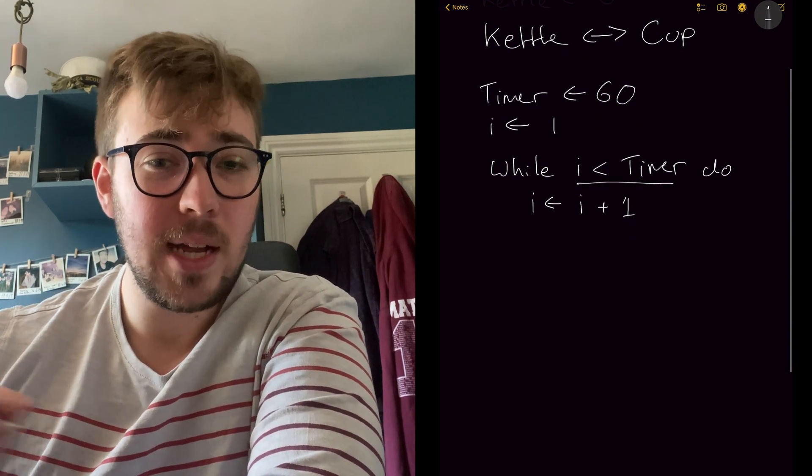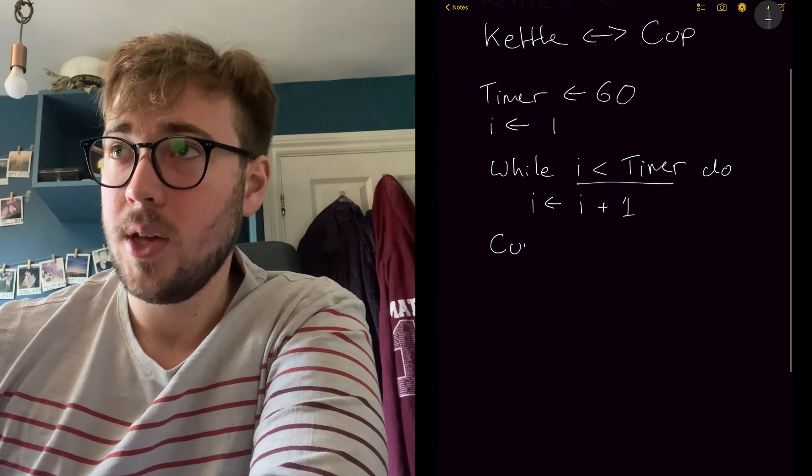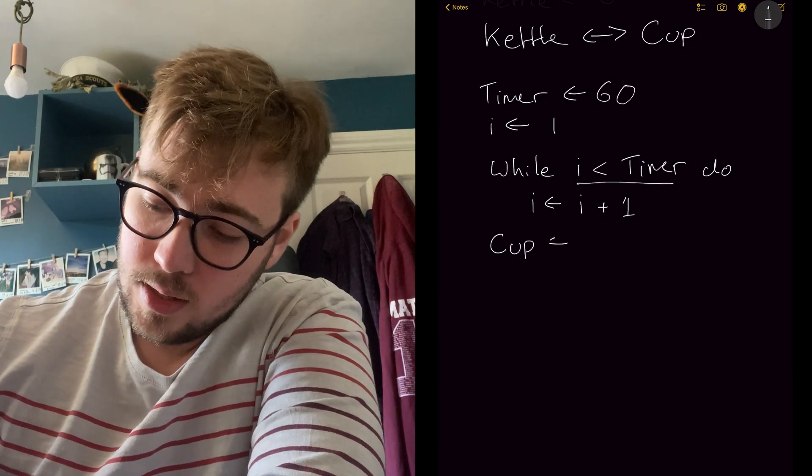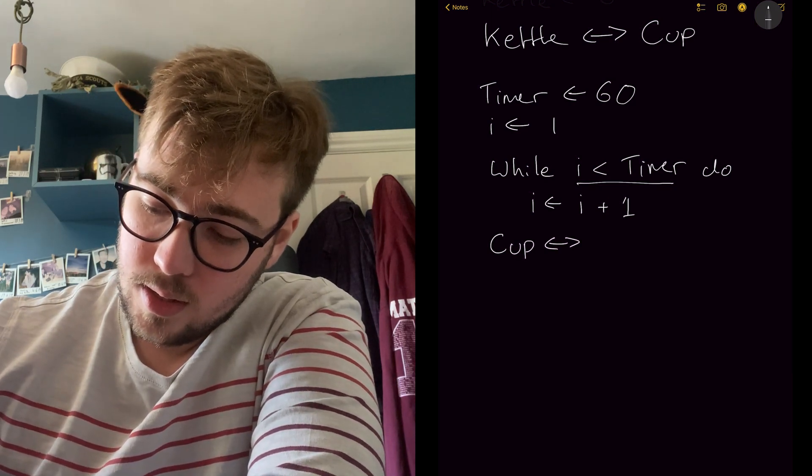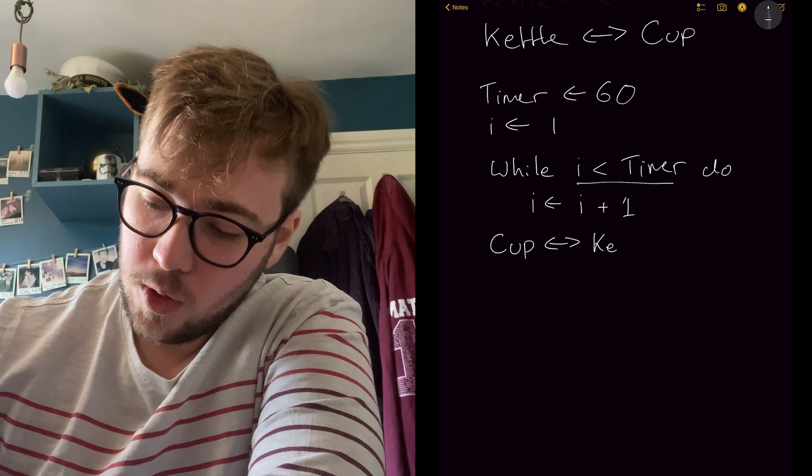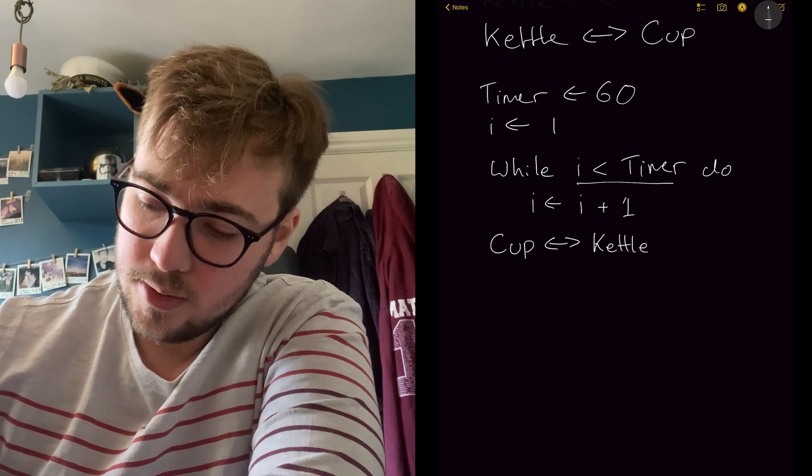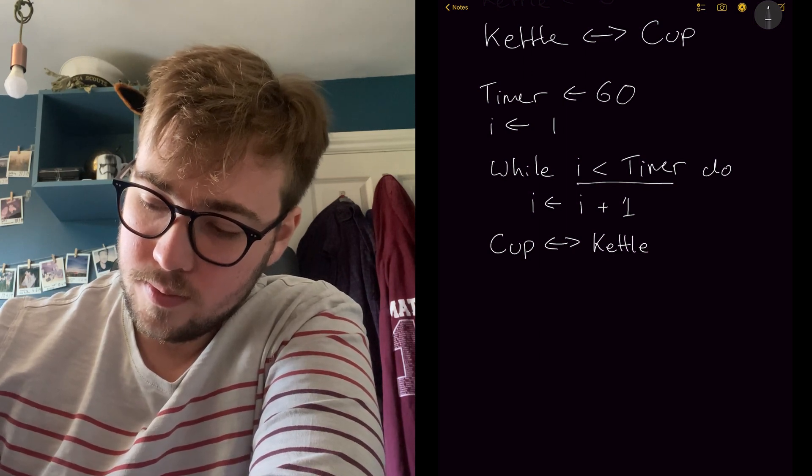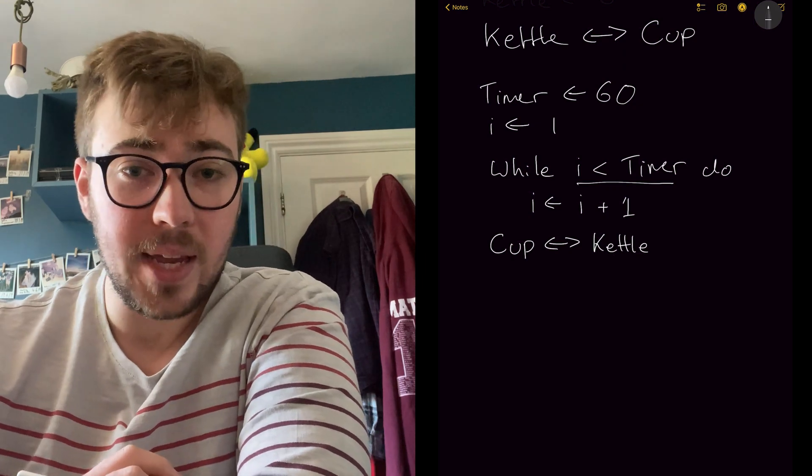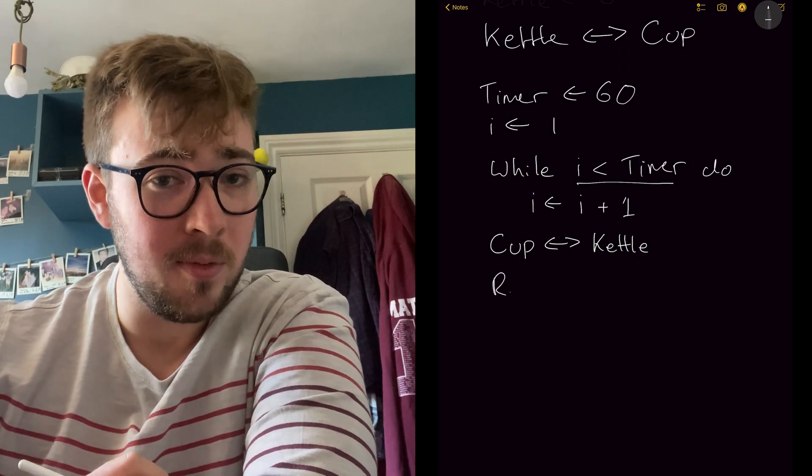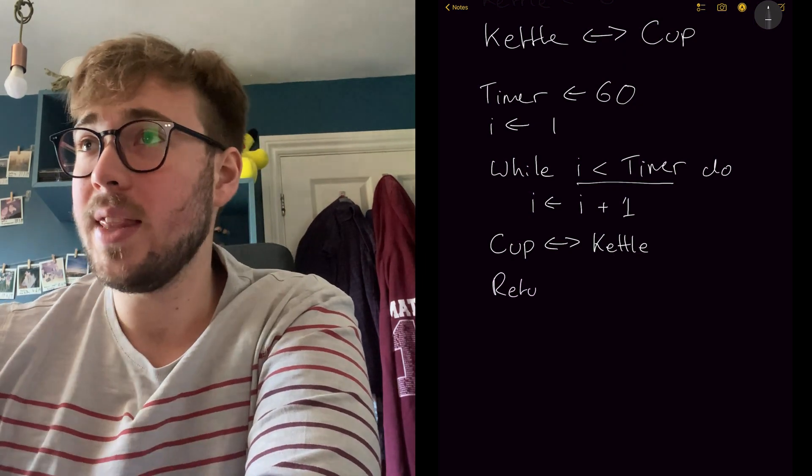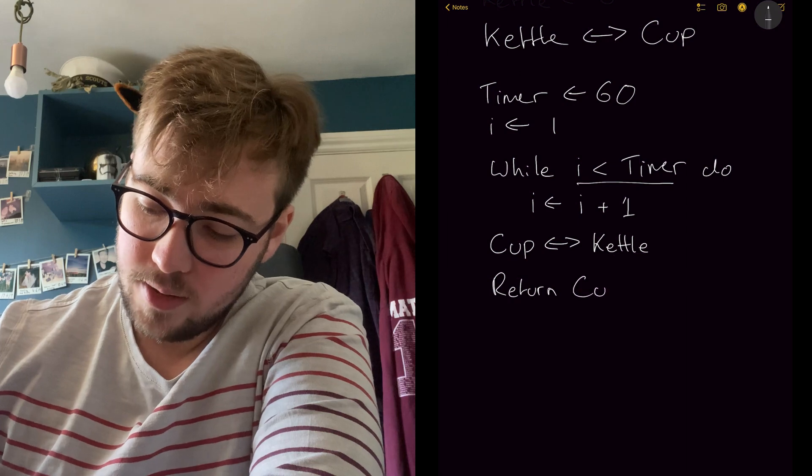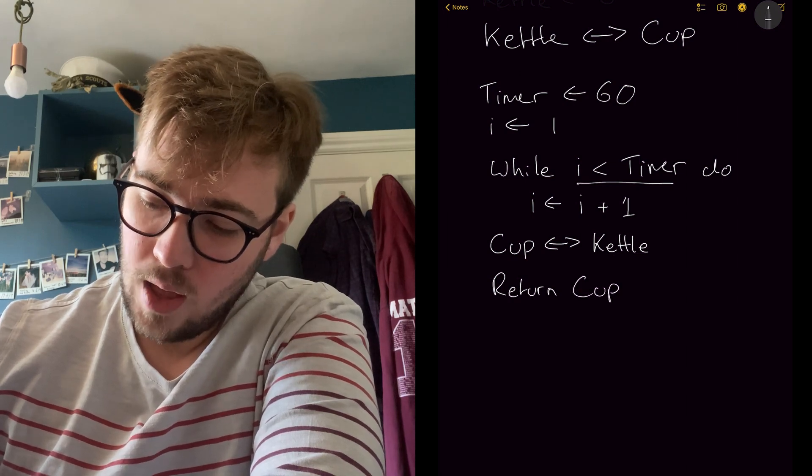So once we now know that we've reached 60, we can put the cup here and we can swap it around with the kettle. So now the kettle will become empty and the cup will become full. And then we can return our cup.